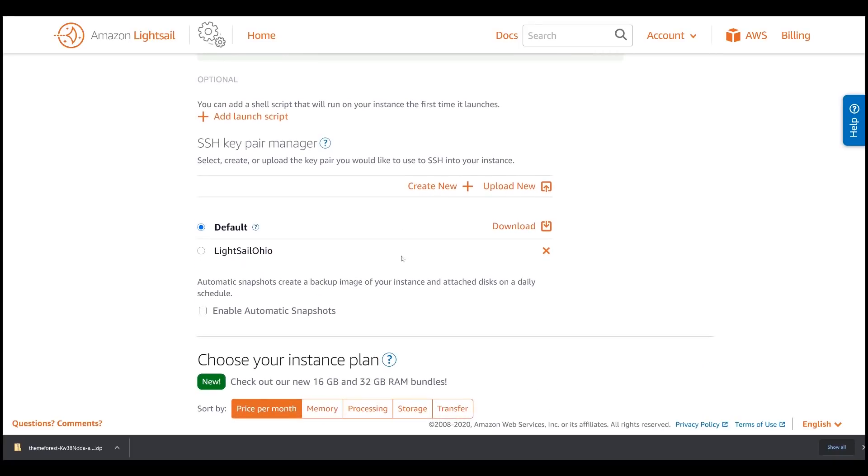If you haven't done so, if this is your first time, click Create New. Since I have already created mine, I have it listed here, which is LightSail Ohio. So, I will select this one.